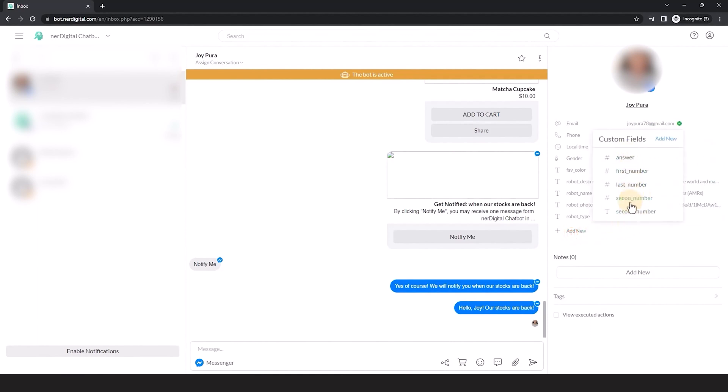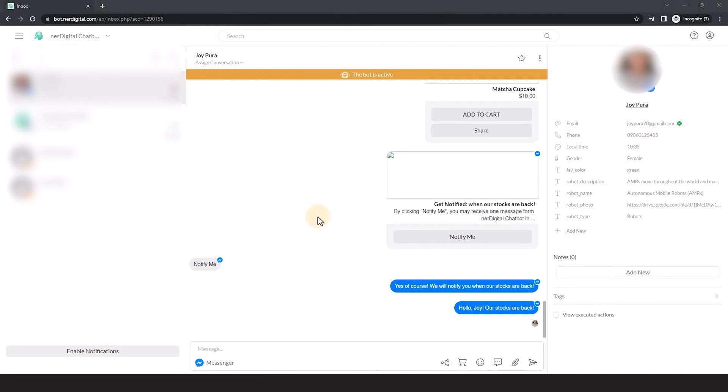There you go, you just learned how to rename a contact and set a custom field in the inbox. See you in the next video.